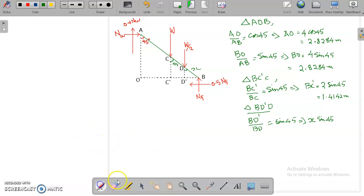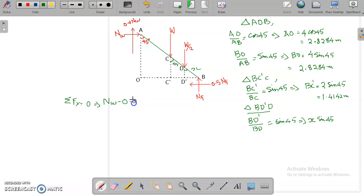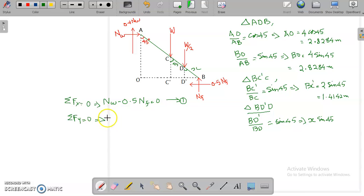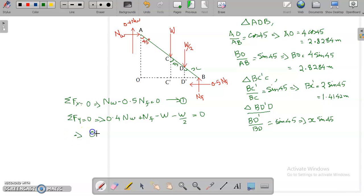Now we write the equilibrium equations. ΣFx = 0 gives: Nw − 0.5·Nf = 0, which is equation 1. ΣFy = 0 gives: 0.4·Nw + Nf − W − W/2 = 0, or 0.4·Nw + Nf − 1.5W = 0, which is equation 2.